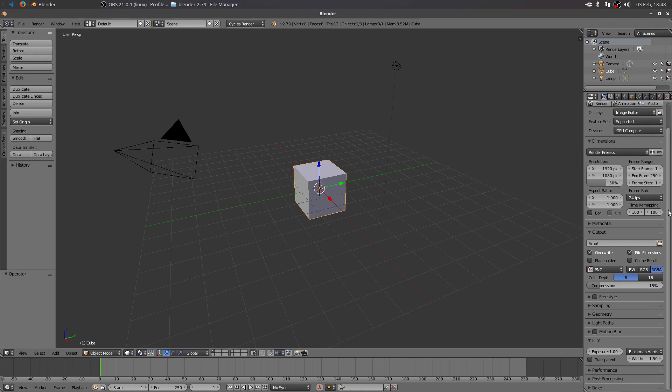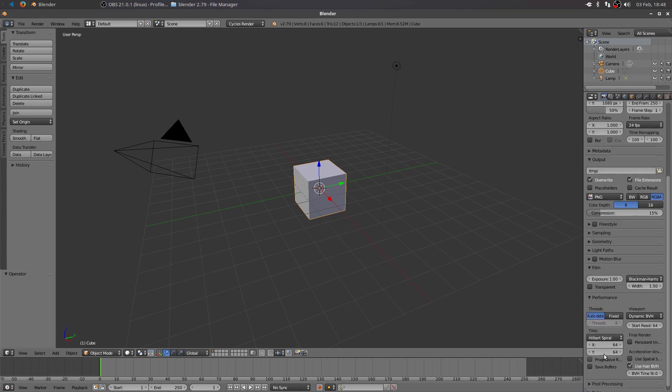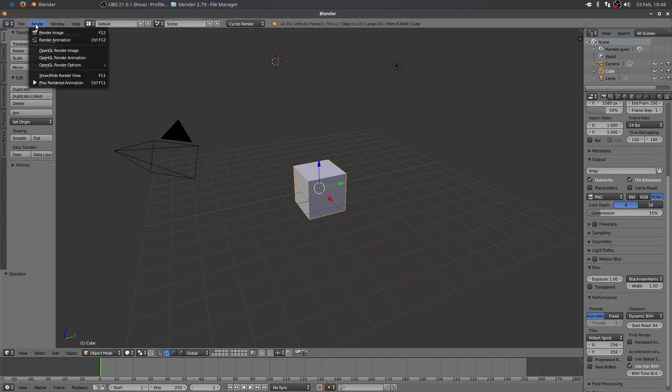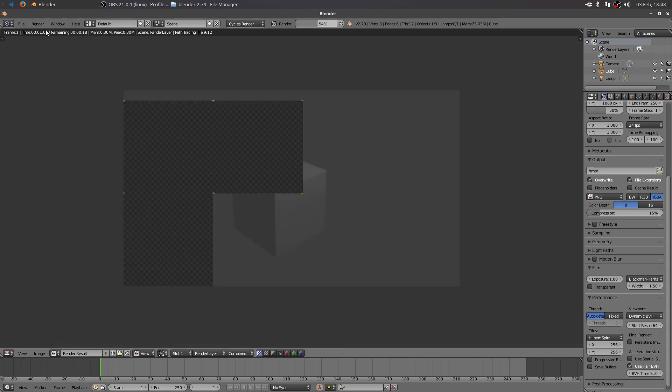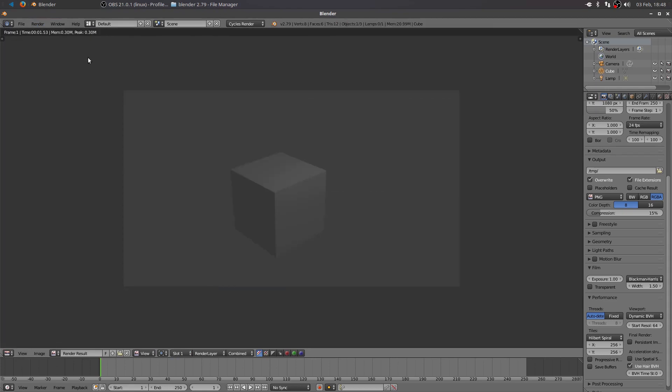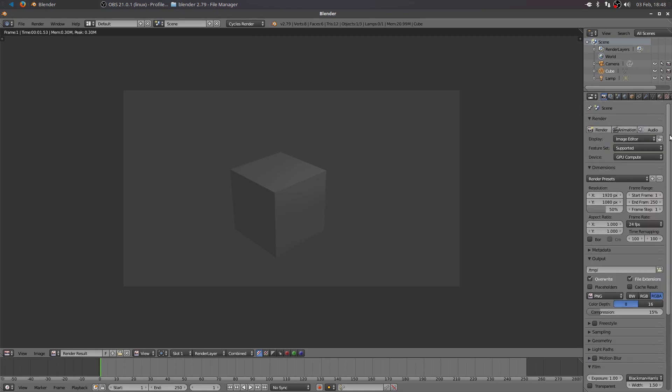Because we're going to be using the Cycles render and GPU computing, you will get better performance if you go down here to the Performance tab. And in the X and Y, you change that from 64 to 256. So I'll change both of those to 256. Now if I hit the Render button up here and render the image, you'll see it renders using my Cycles renderer real fast with my GPU card. So that's the easy way to get it to render with GPU, in my opinion.